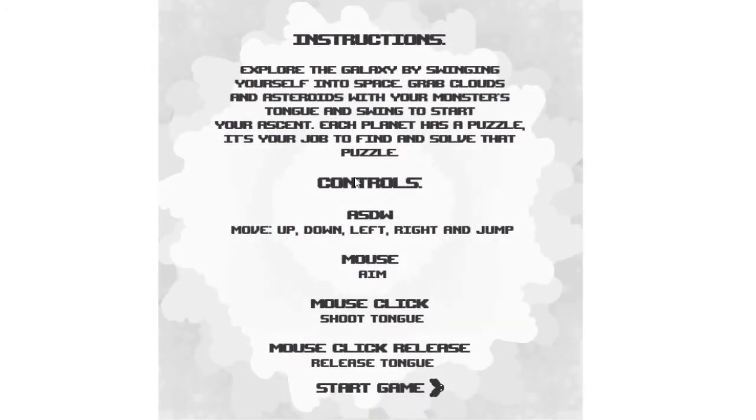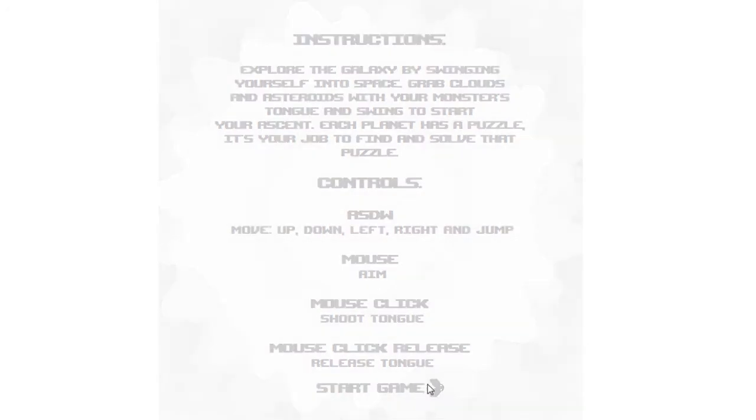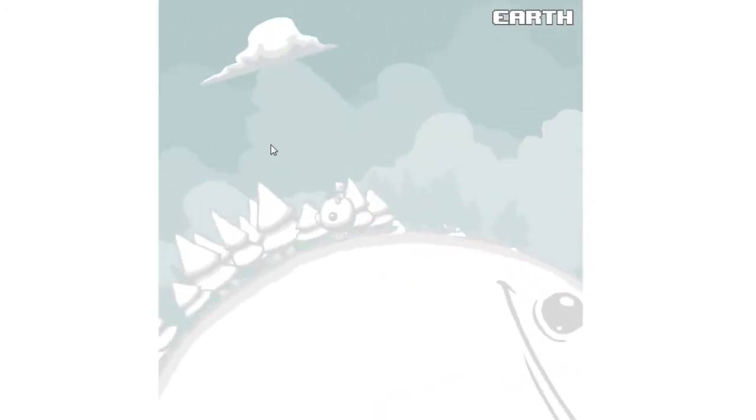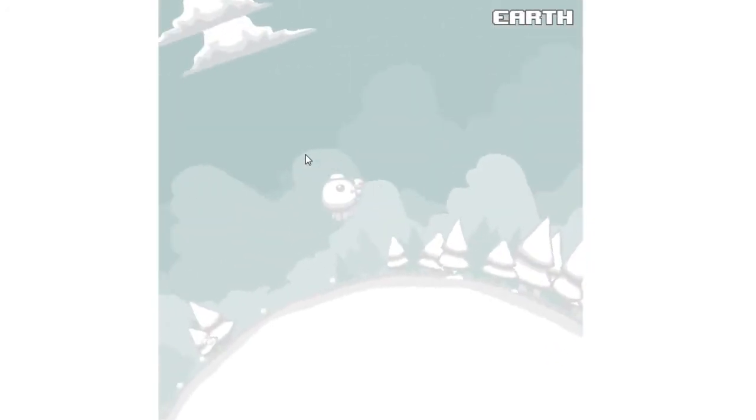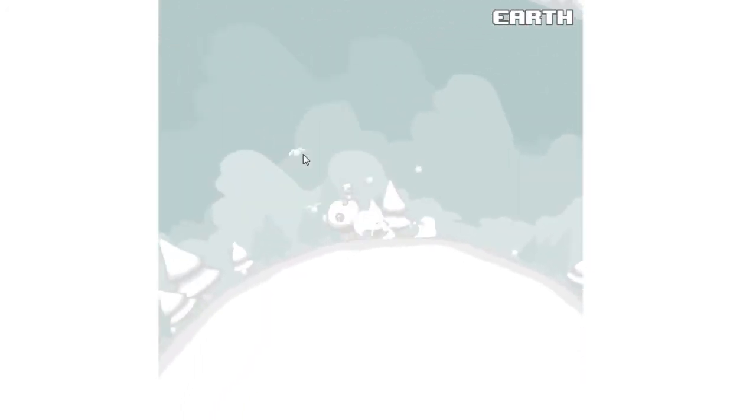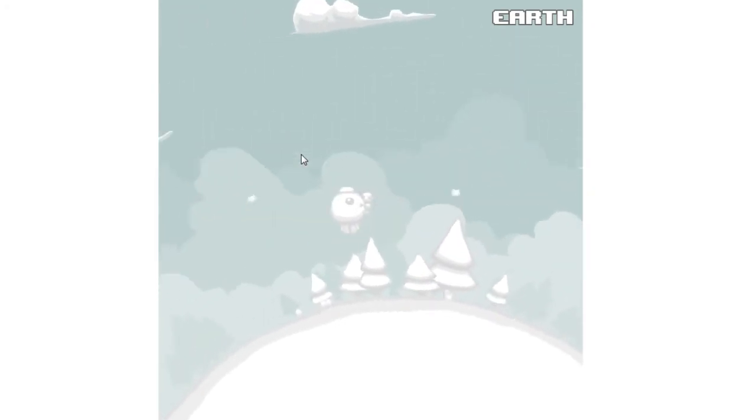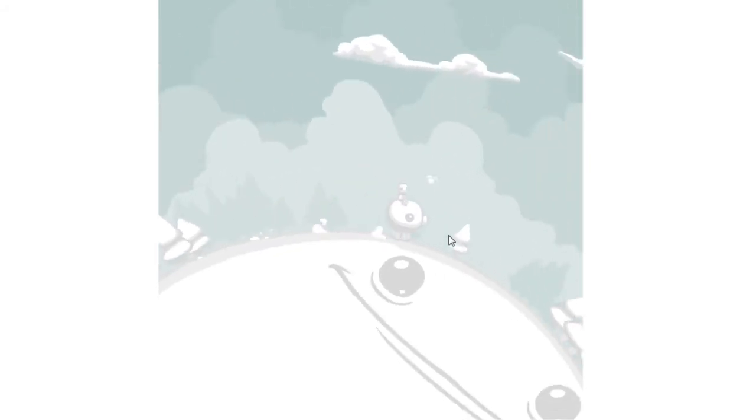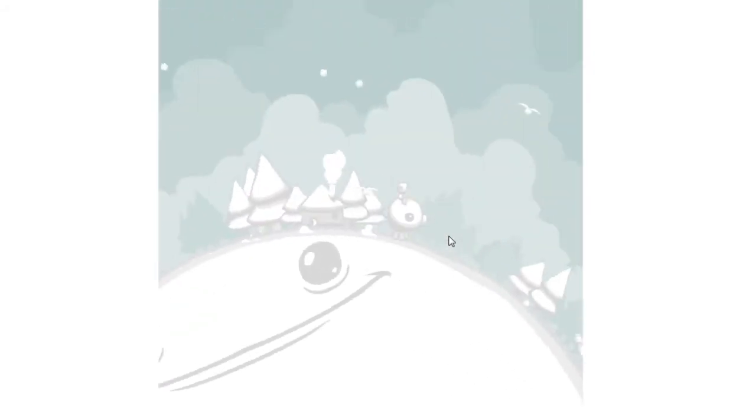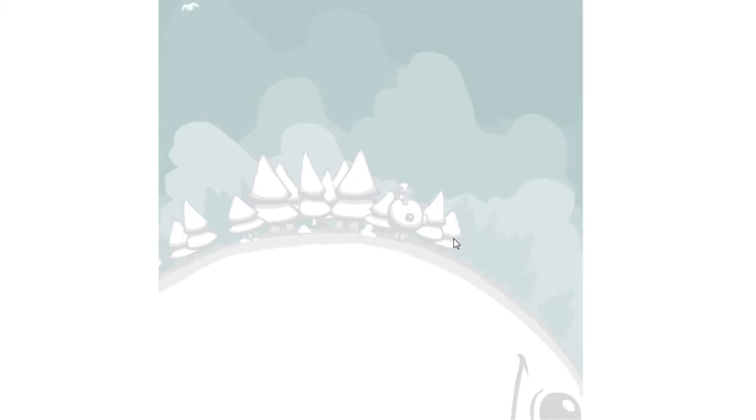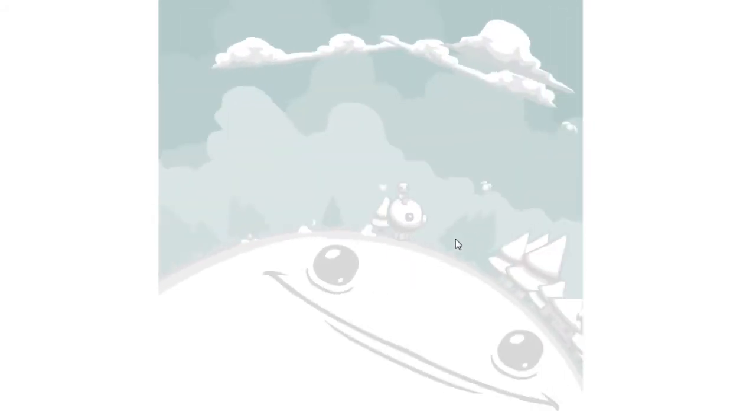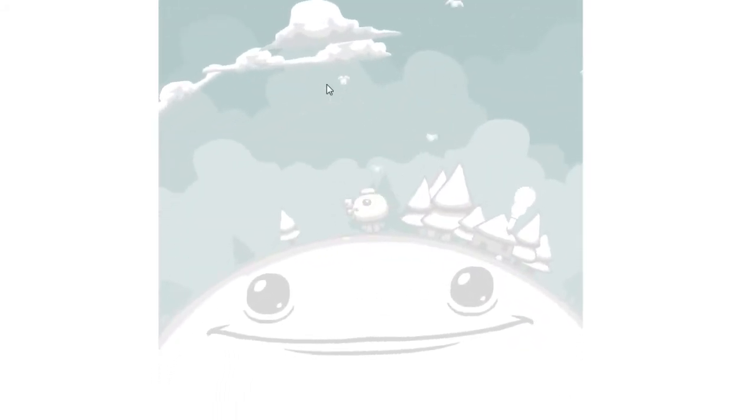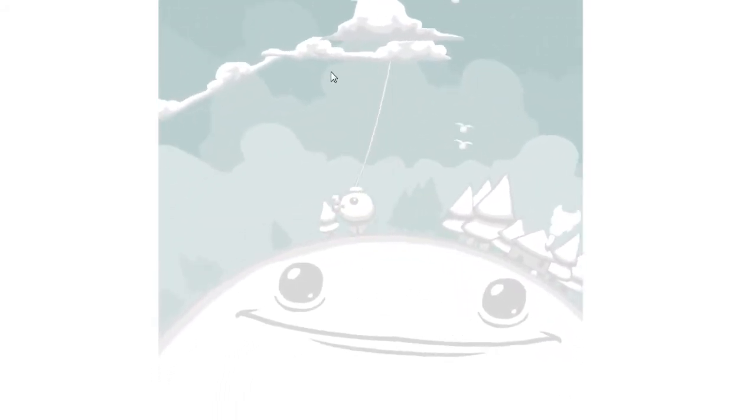Controls: mouse to aim, click to shoot out your tongue, release to pull back. This is the game. We're on earth right now. I guess this kid ran away from home. Here's the game - this is a really small planet.